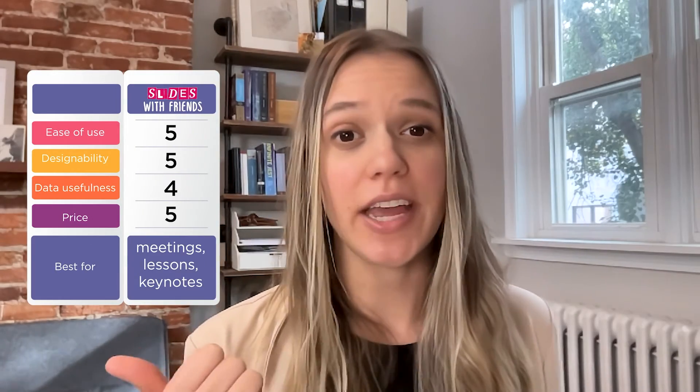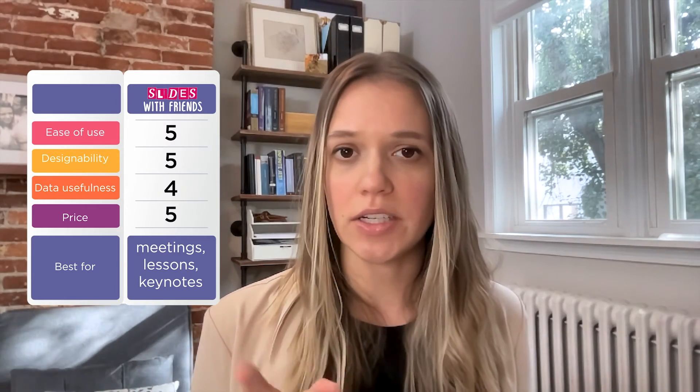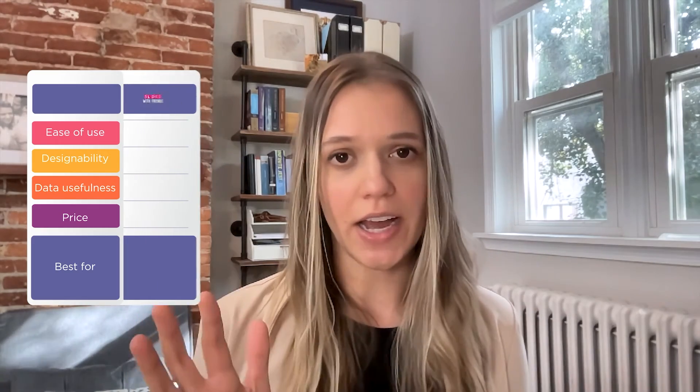Now let's add one more parameter — price — and do an overall comparison rating for each tool out of five. For number one, Slides with Friends: ease of understanding, five — one of the simplest tools to drop in and understand. Design ability, five — you can design the most out of all these tools. Data usefulness, four — you can export a CSV but it's not quite as dynamic as Slido or Poll Everywhere's analytics. Price, five — pretty reasonable, especially for larger groups.